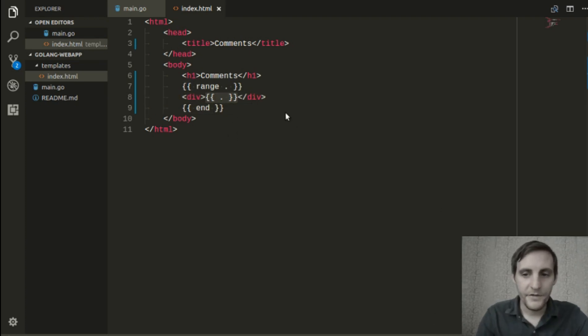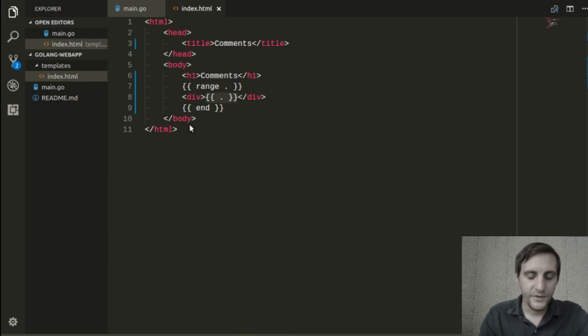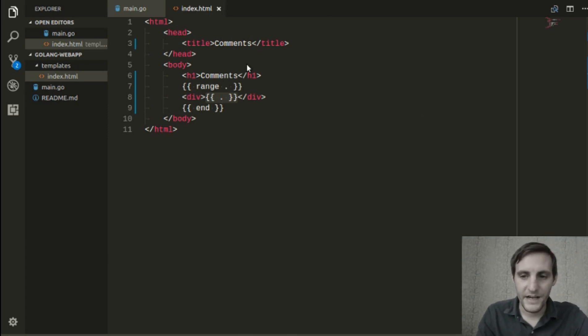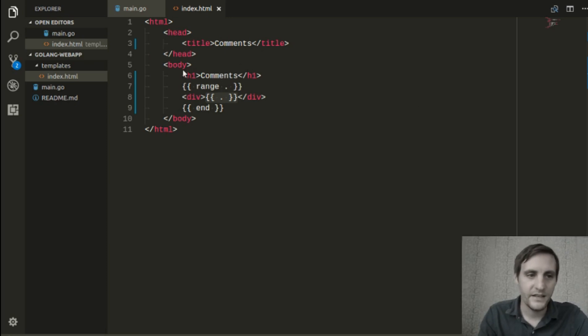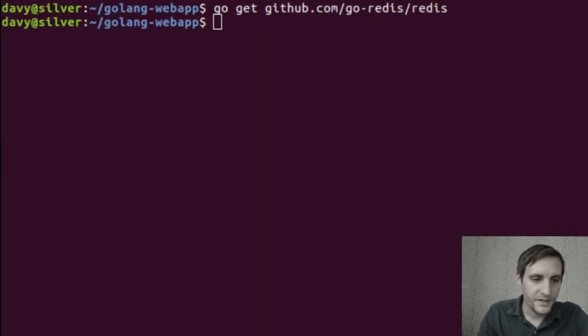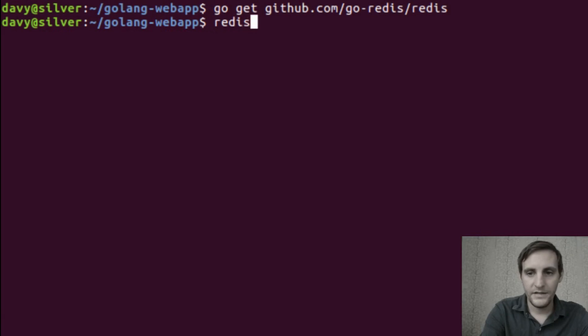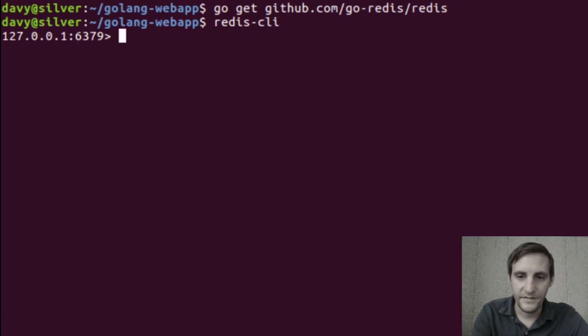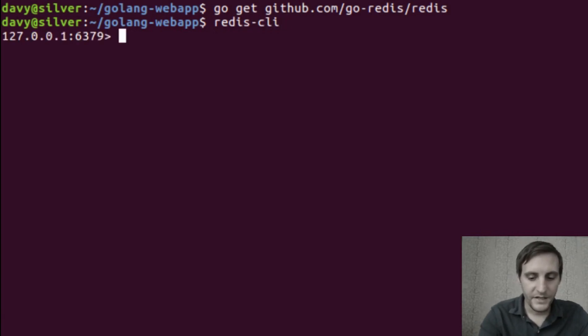If we were to run our server as is, there wouldn't be any comments because that particular array in the Redis server is empty. So we'll go ahead and open up a terminal and then launch the Redis command line interface. From here, we should be able to push onto our comments object a few strings.